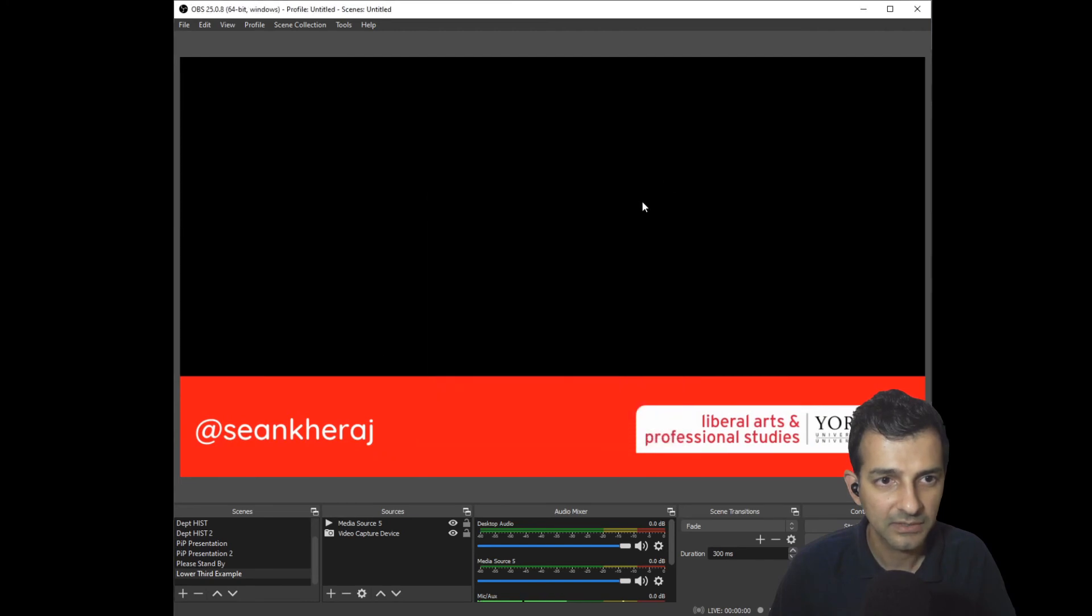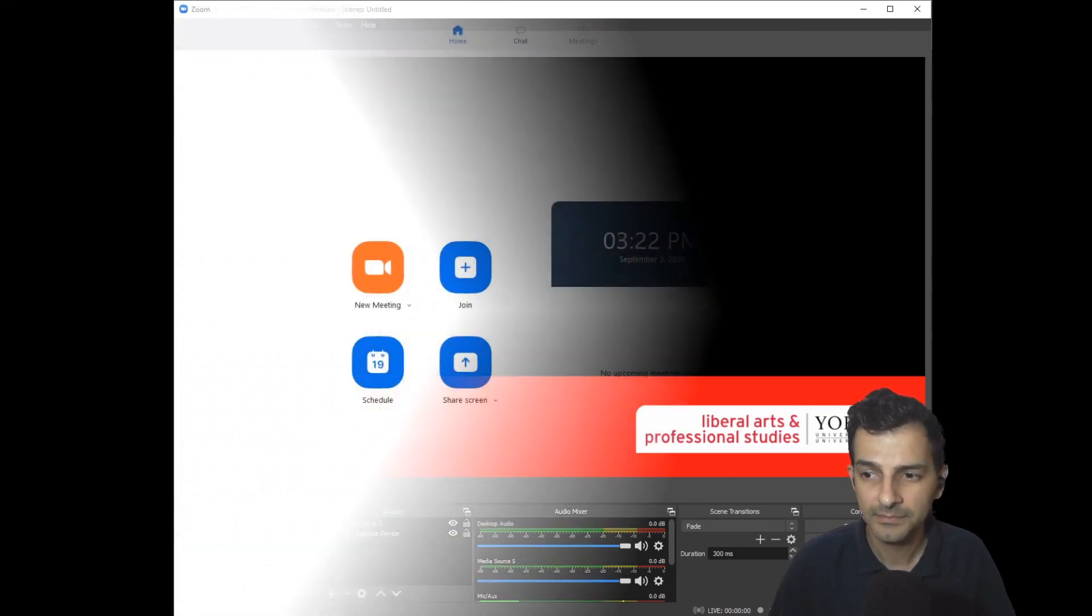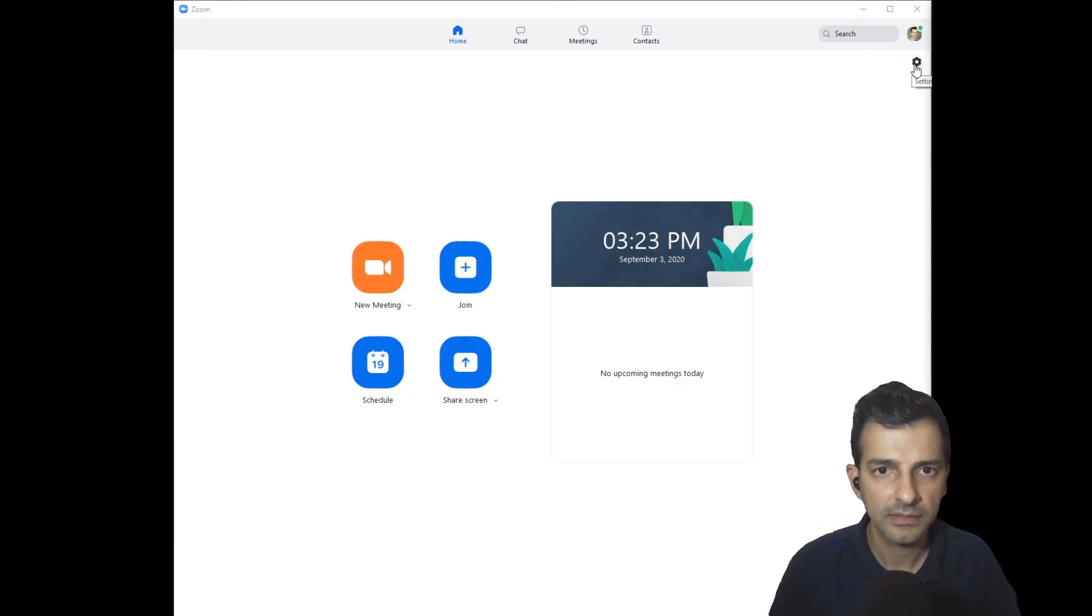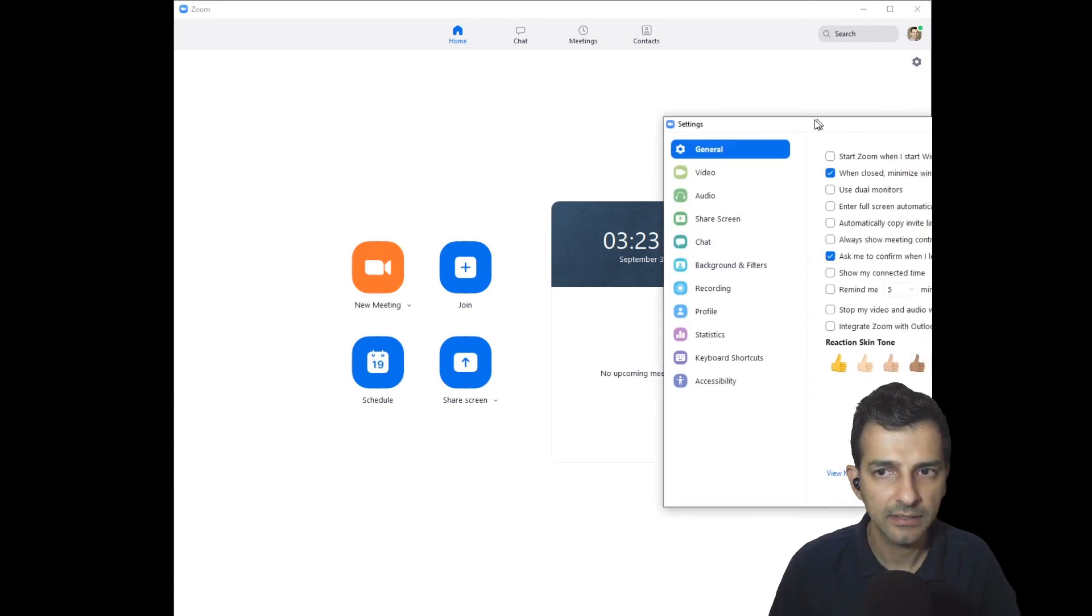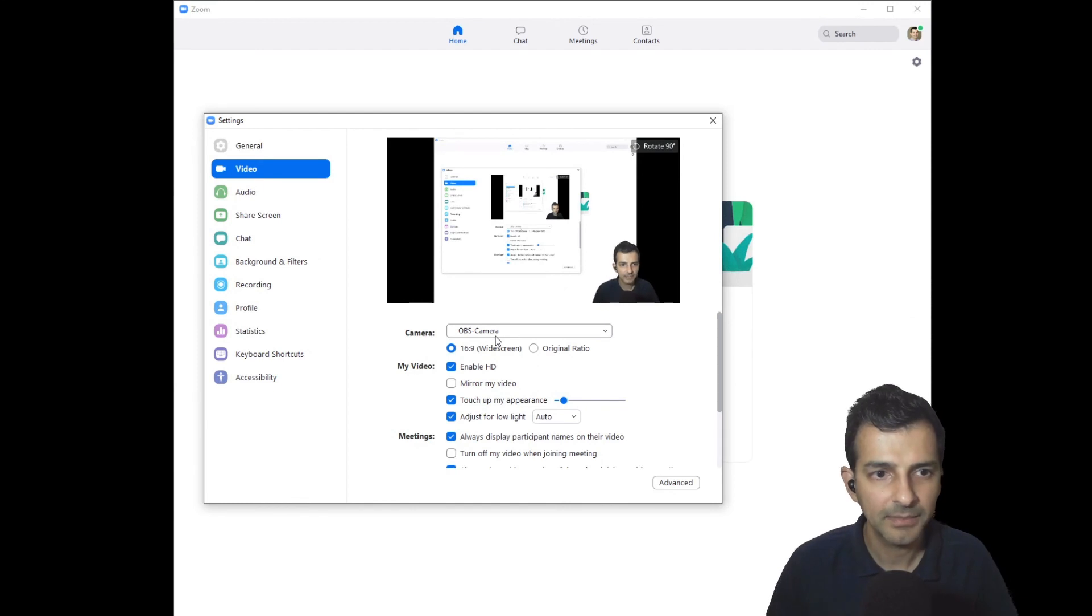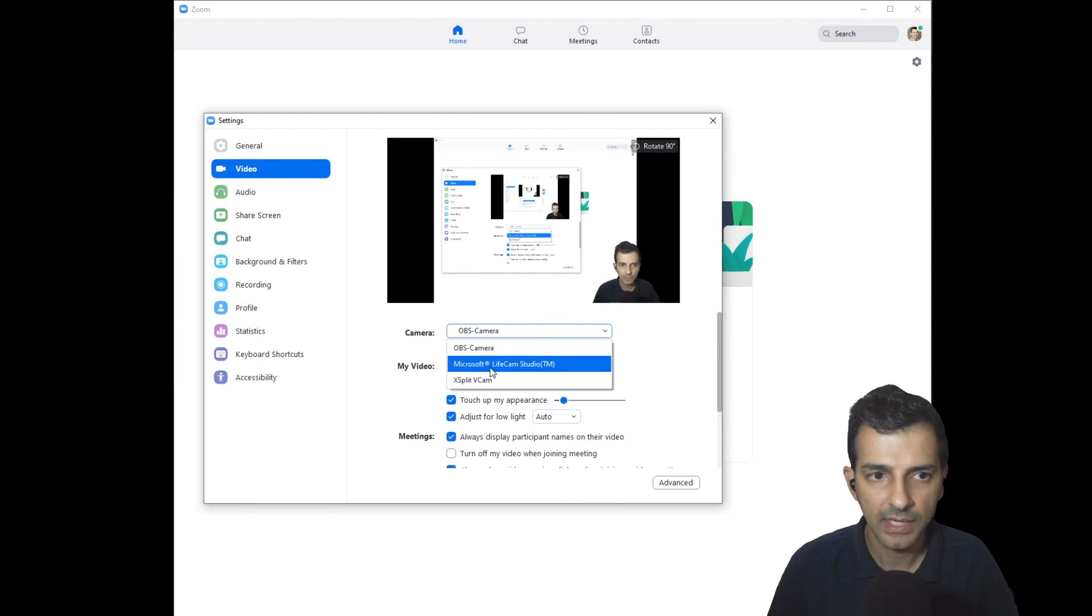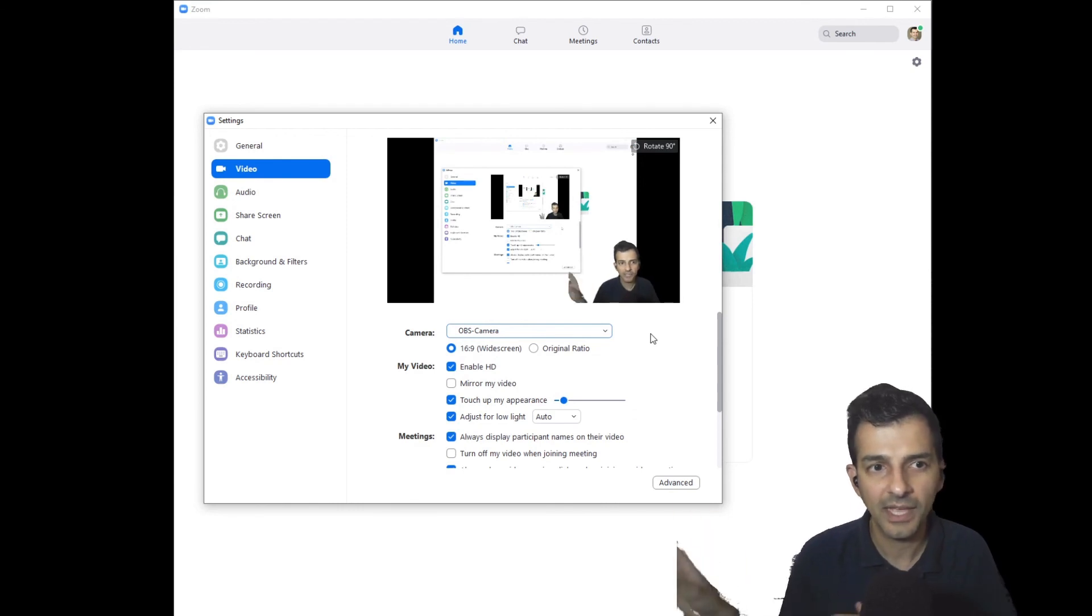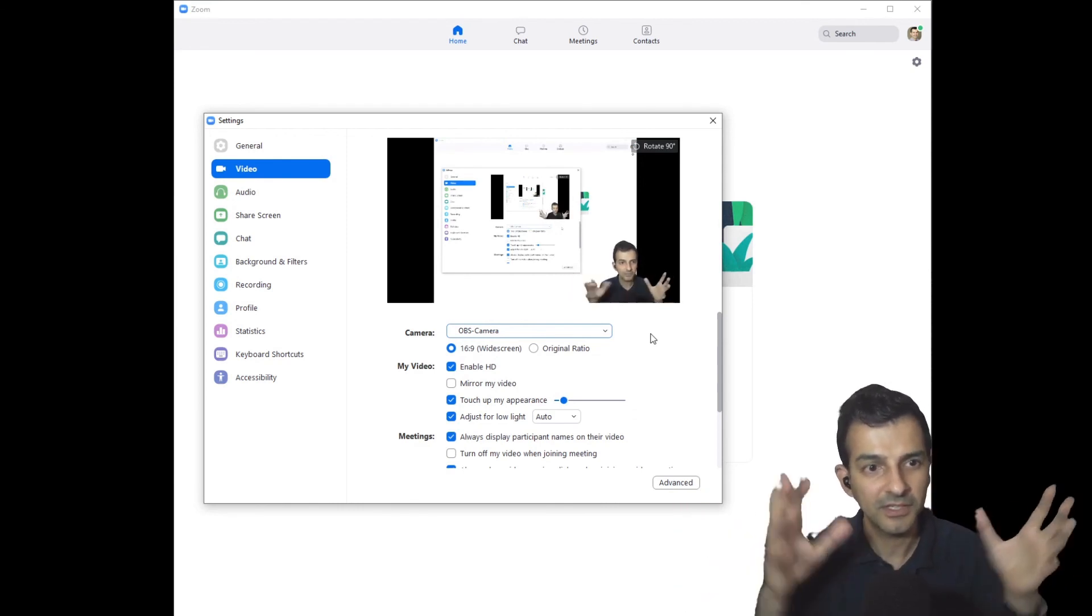Over in Zoom you'll now be able to go into your settings and pull up your video settings. You'll notice what I've got set up here, which is instead of selecting my camera, this Microsoft Life Cam Studio camera that I have, I've selected OBS camera and it's now going to take the video from OBS and put it over into Zoom.